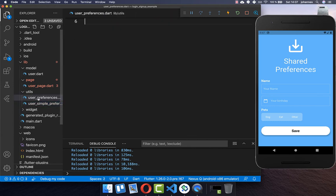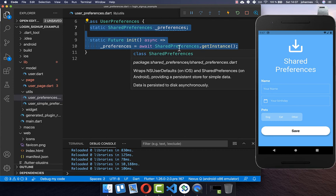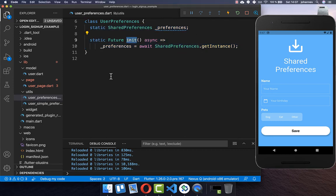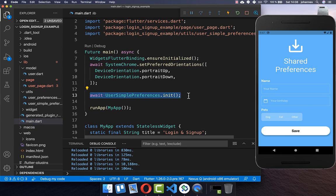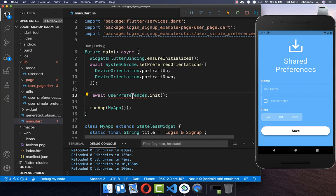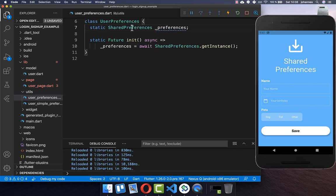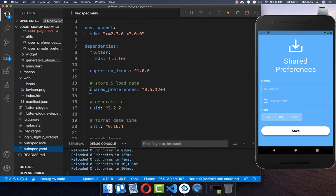For initializing our shared preferences you also need to go to your main file and put the initialization statement inside. Last time we initialized our simple preferences, but this time we want to initialize our user preferences — a new class we have just created.